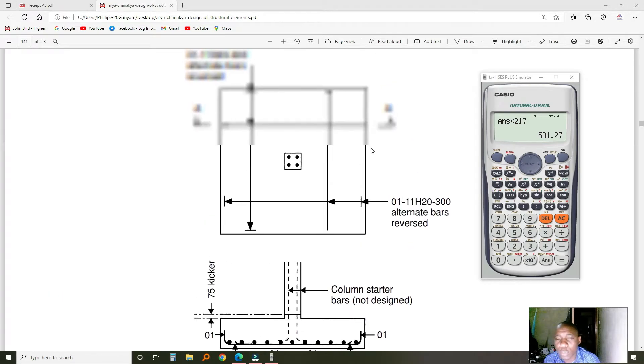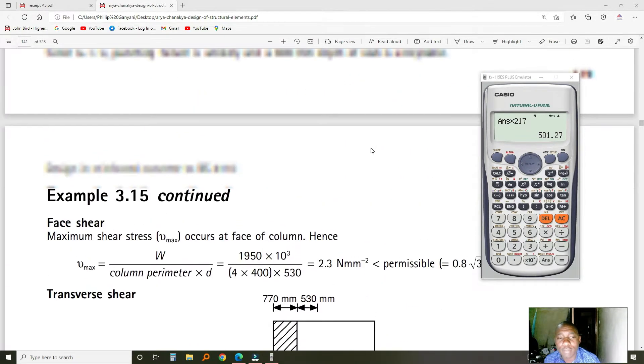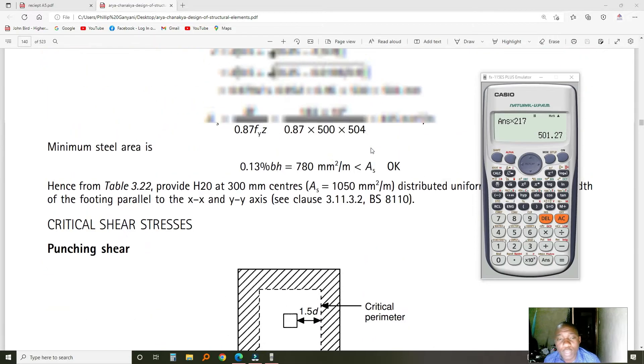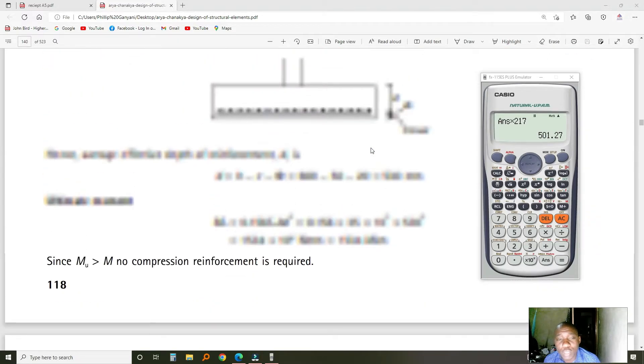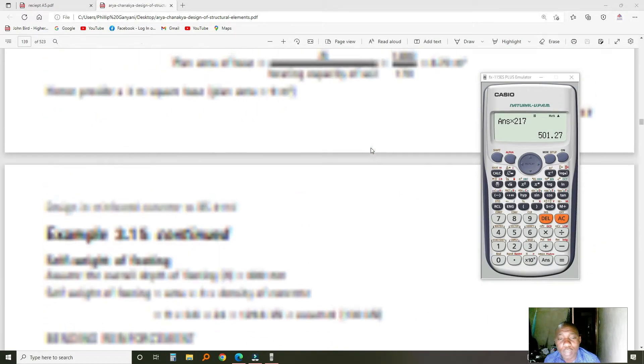Hello, good day. Today we want to design a base. We're just going to talk about the most important things that happen when you're designing a base.